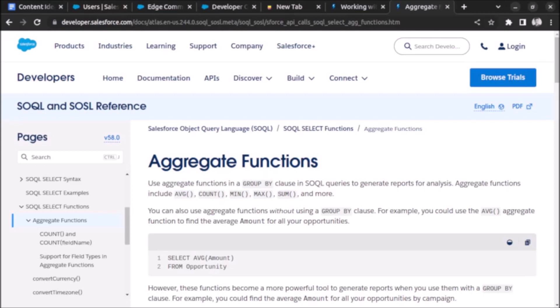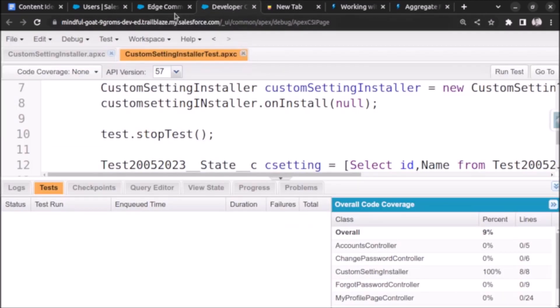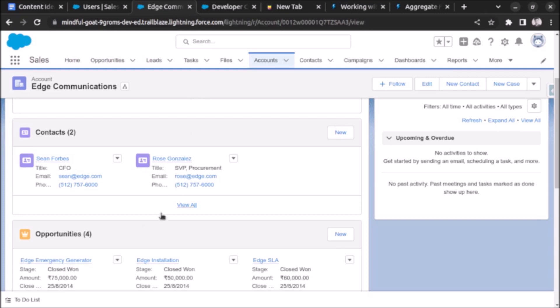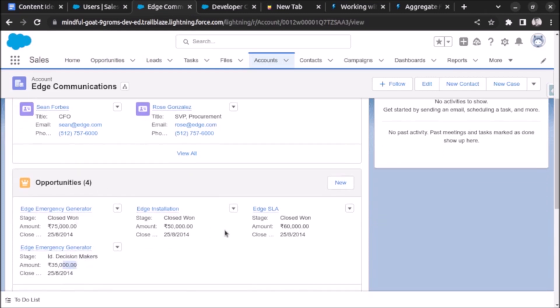Welcome back. In this video we will learn about aggregate results in Salesforce Apex. Understanding aggregate results is crucial for data analysis and reporting in Salesforce. We will understand it using some code examples, starting with writing code to find out the sum of amount of opportunities.